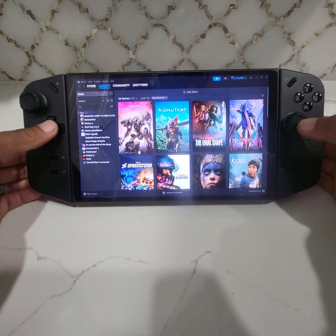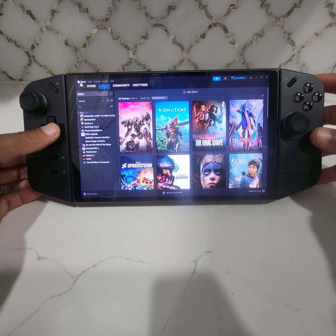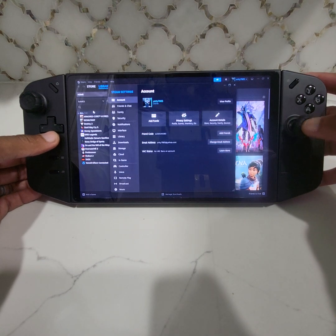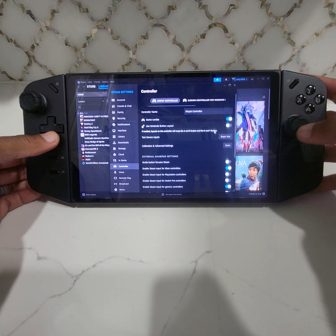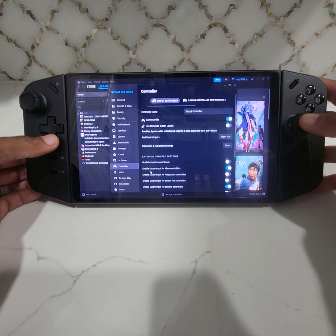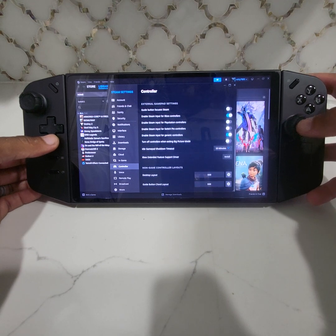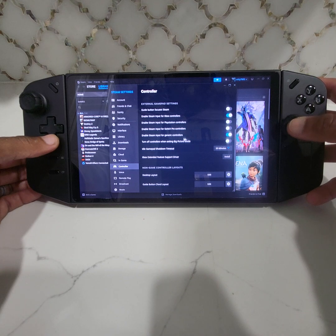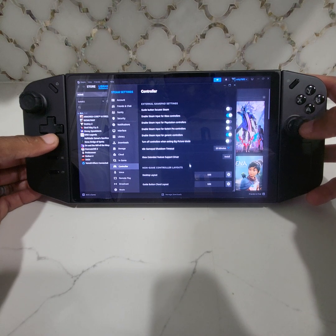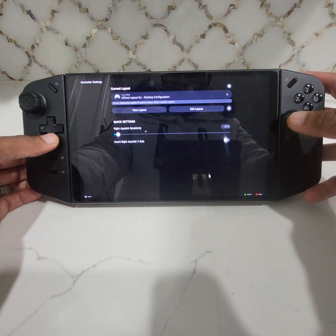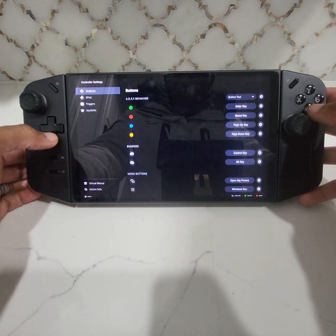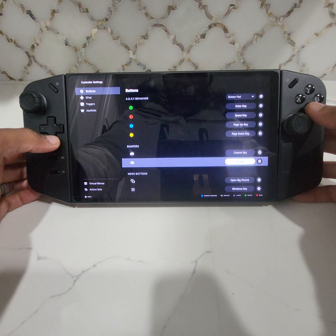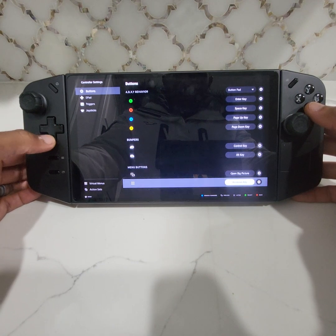The way you set up the controllers: go up here to Steam, Settings, go to Controllers. I believe you have to turn on Enable Steam Input for Xbox Controller, or if it's not that one, you enable Enable Steam Input for Generic Controllers. Once you do that, you go to Edit. From here you have to use the D-pad. For my buttons, I got this one here down here.